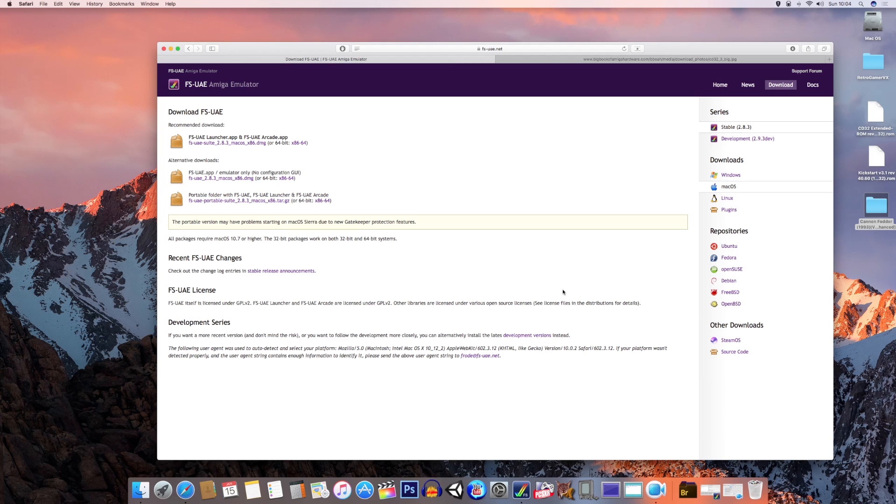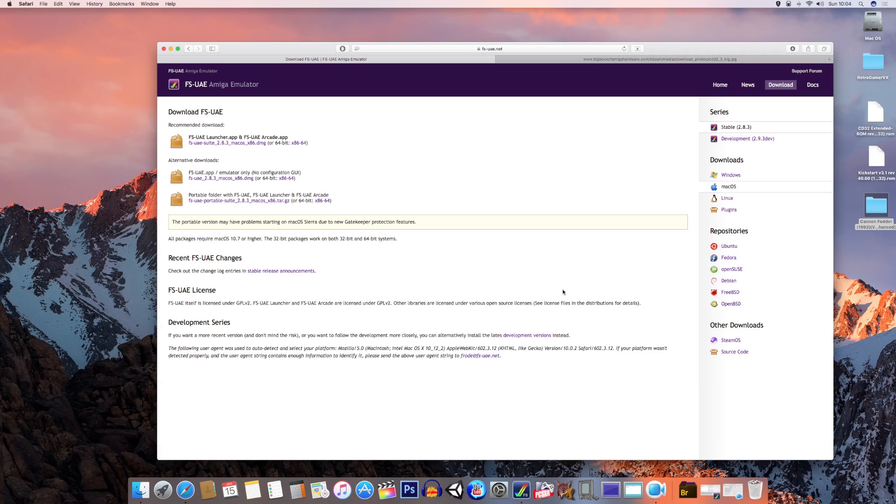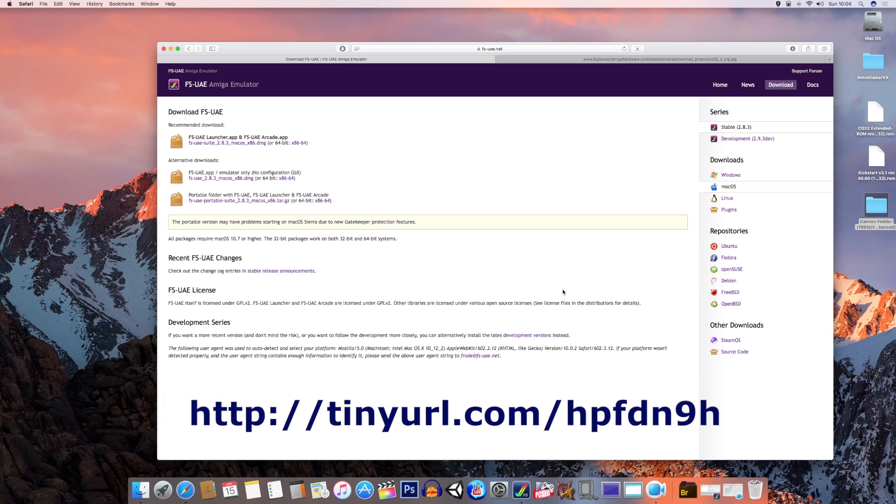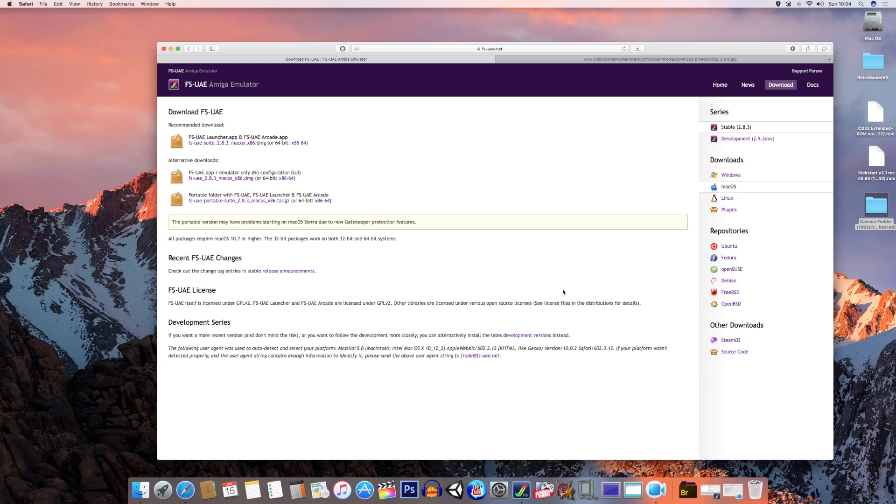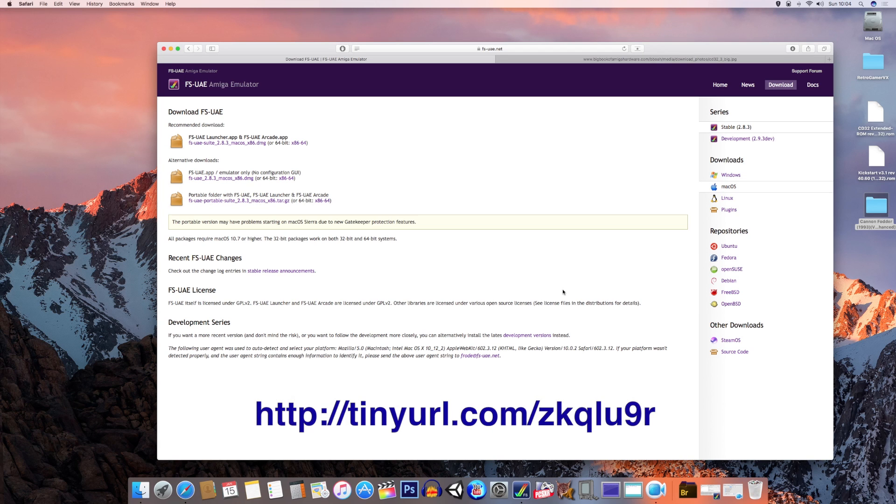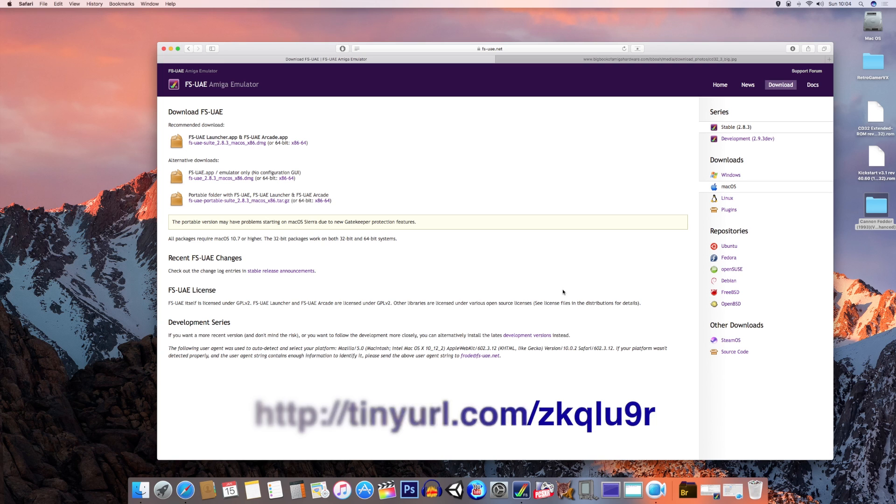Once that is done, there's two other things you need to install as a minimum. The first one is the kickstart ROM, which is the operating system for the Amiga CD32. If you go to the link on the screen, which is down below in the description, that will download instantly. You'll also need the extended ROM for the Amiga CD32. There is another link on the screen which is also in the description. Click on them and download those two.